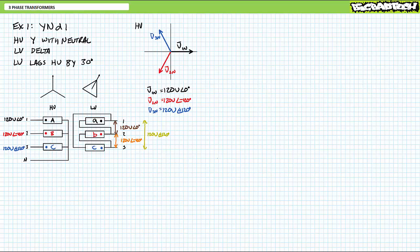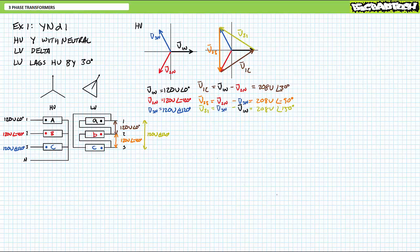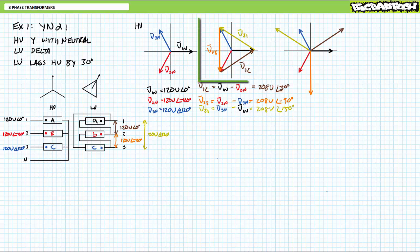If we wanted to, we could calculate the line-to-line voltages of the high voltage side. Line one with reference to line two is 120 volts minus 120 volts at an angle of negative 120 degrees, which yields roughly 208 volts at an angle of 30 degrees. Similarly, line two with reference to line three yields roughly 208 volts at an angle of negative 90 degrees. Finally, line three with reference to line one yields roughly 208 volts at an angle of 150 degrees. You could reposition these line-to-line voltages on another phasor diagram so they all point from a common origin, but it's probably better to stick with the original diagram simultaneously illustrating line-to-neutrals and line-to-line voltages.